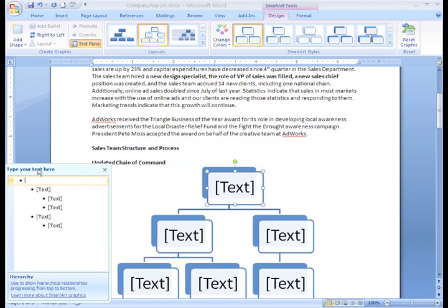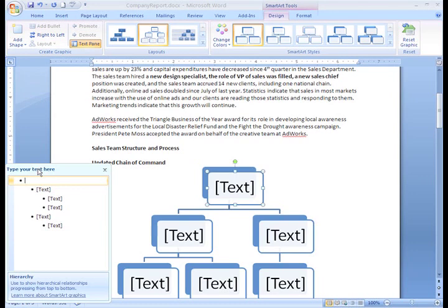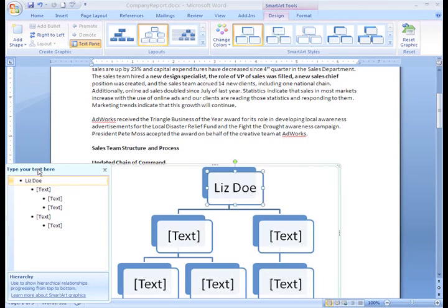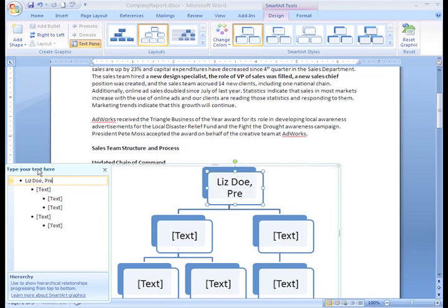By default, the first text box is selected. To the left of the graphic, there's a task pane. You can see your insertion point there. You can type your text there. As you type, you will see the text appear in the actual graphic. You'll notice that the text automatically resizes to fit inside the box.